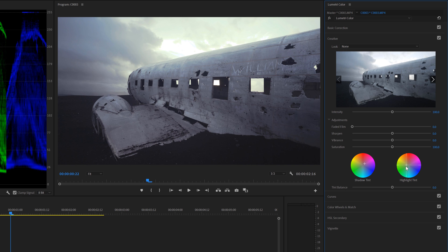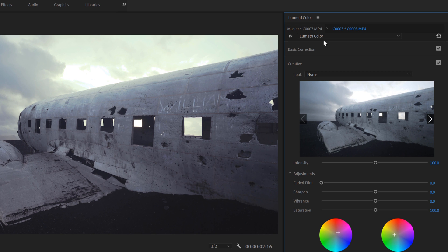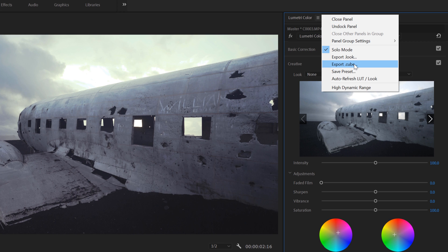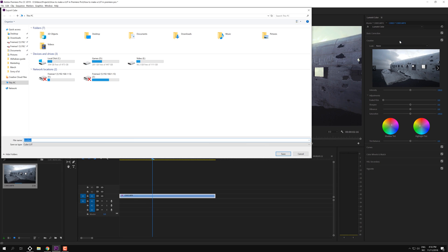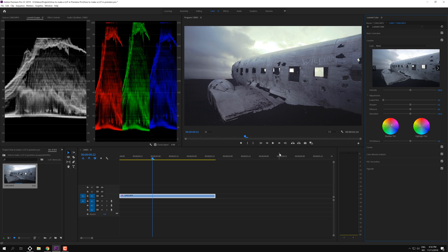In order to make a LUT out of this we just go up here to the Lumetri color panel. I'm just going to click this and you can either export this as a look or as a dot cube file. And in this instance I'm going to export this as a dot cube file and I'm just going to make a test LUT and I'm going to save it onto my desktop right there.